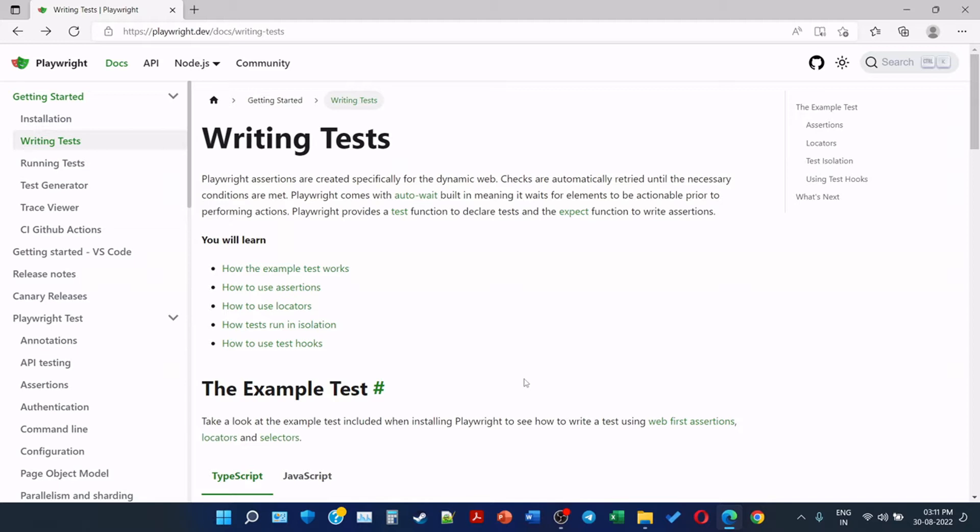For example, we want a web page to contain a certain title or have a certain web element. For that reason we can use assertions. Playwright comes with auto-wait built-in, meaning it waits for elements to be actionable prior to performing actions.